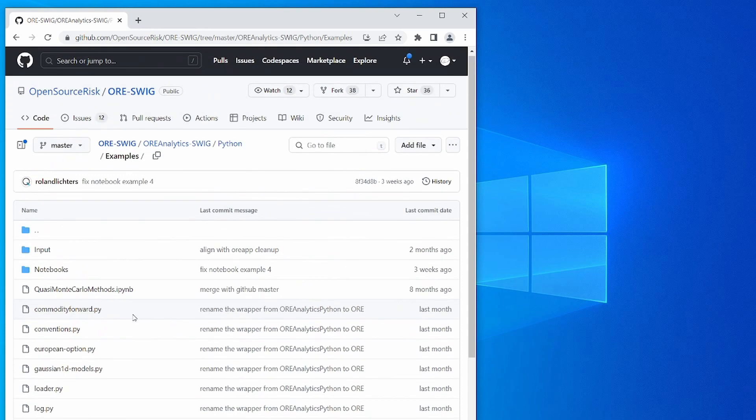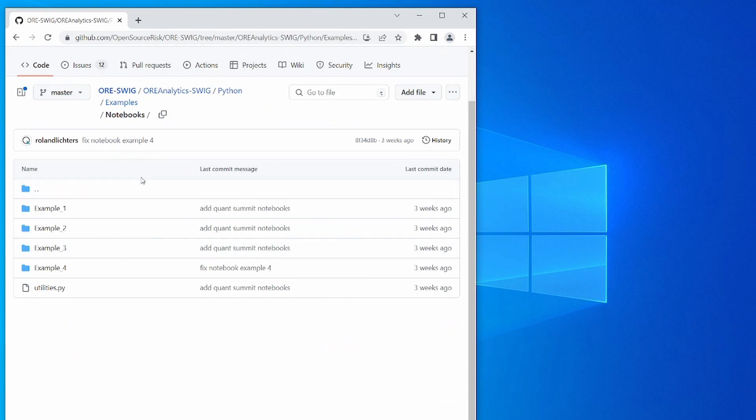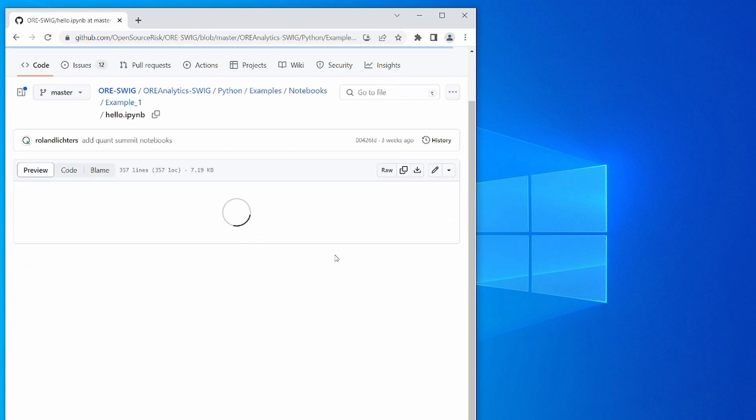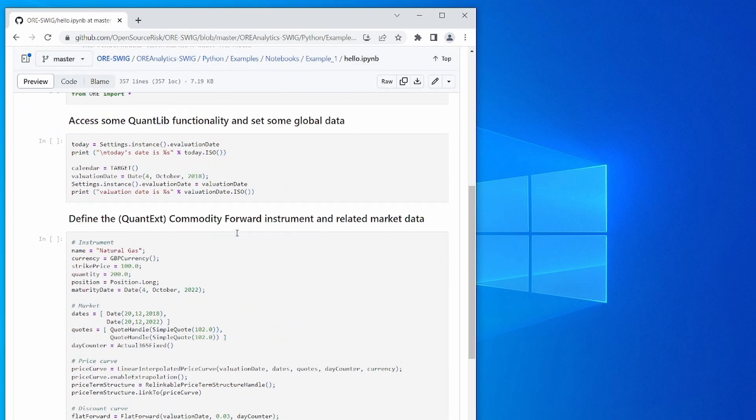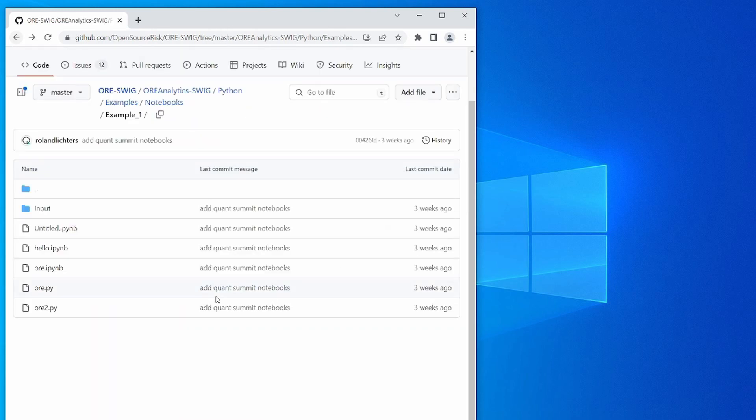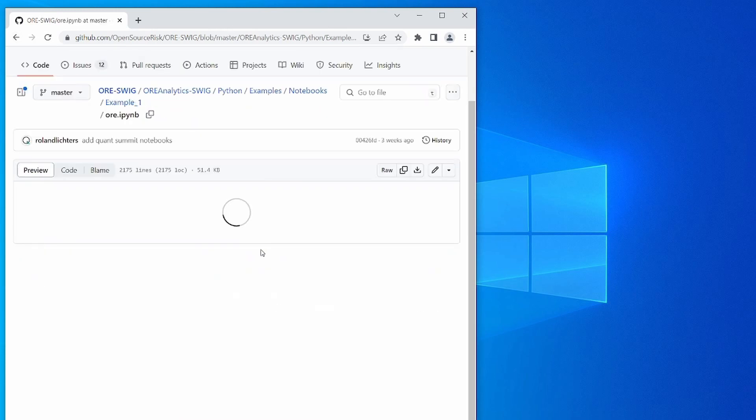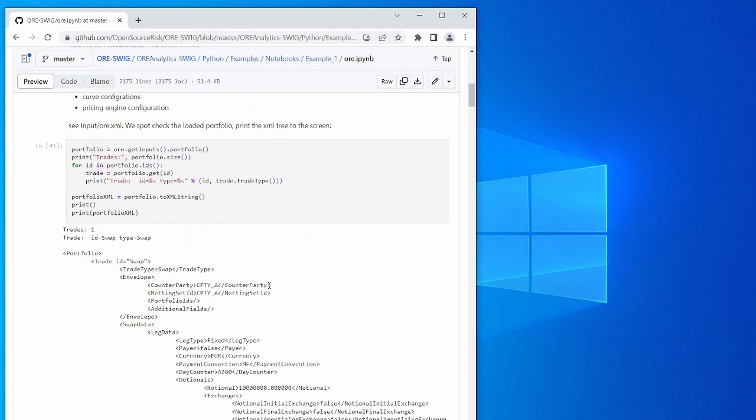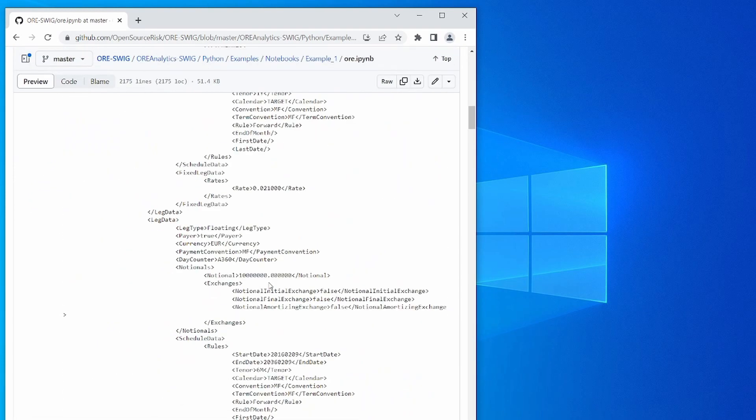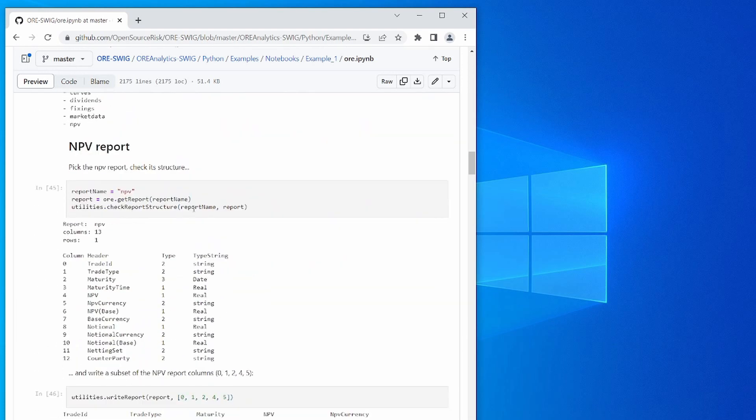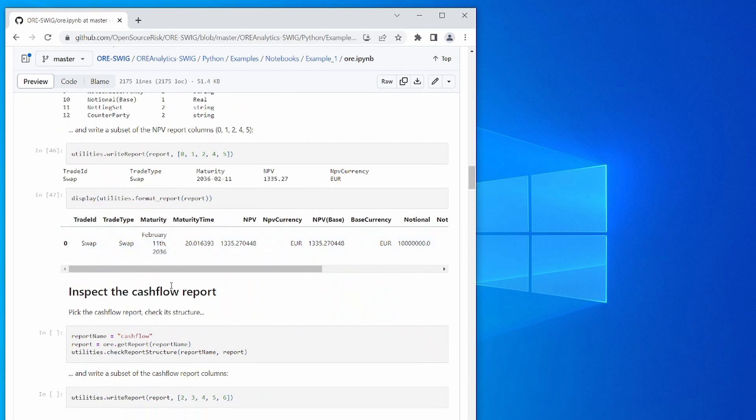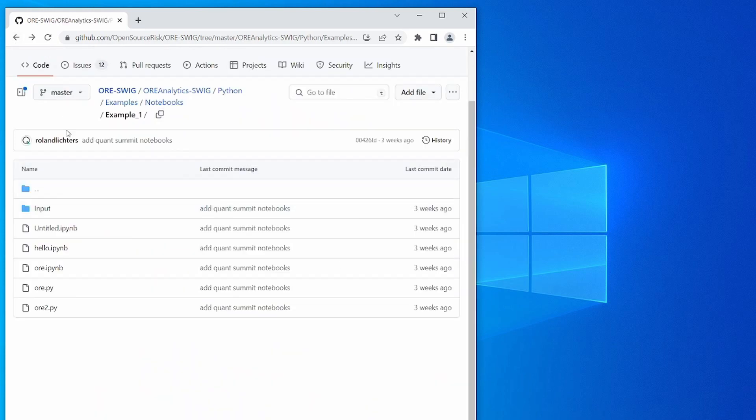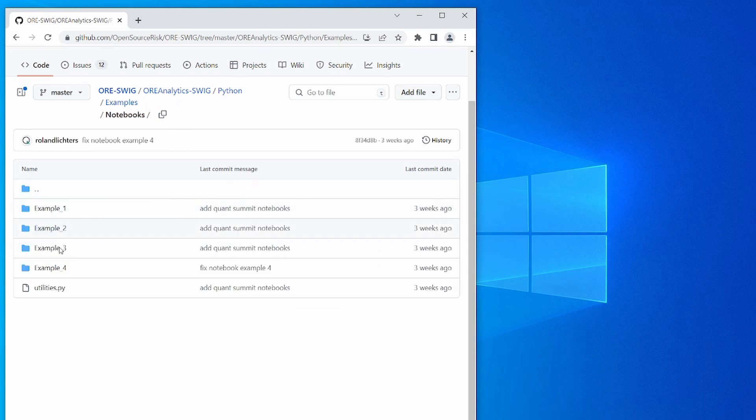You can also look in the notebooks directory. There are some examples that show you some of the available functionality. You can instantiate a commodity forward instrument and calculate its price. You can load a portfolio and related market data, price the portfolio, and interrogate the outputs including NPV, cash flows, and other outputs. In the same directory you can see other examples that show other functionality available in the Python library.